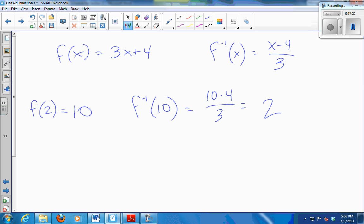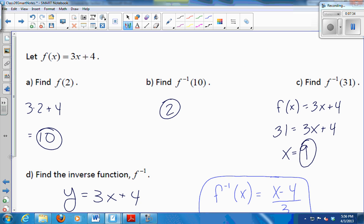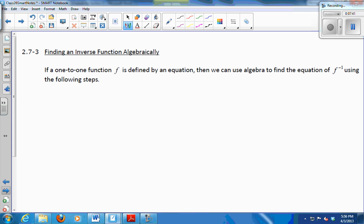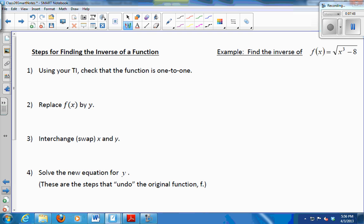So we just found an inverse function without me telling you how to do it, without me giving you a step-by-step. We just kind of figured out how to do it. But we do have a step-by-step procedure if you like that kind of thing. I have the list of things to do to find it on the left, and we're going to go through an example as we read them on the right.